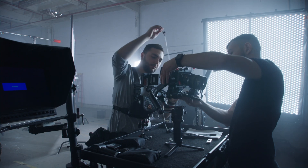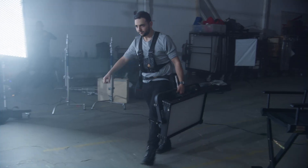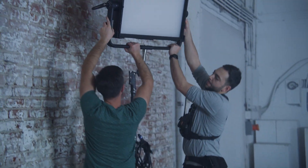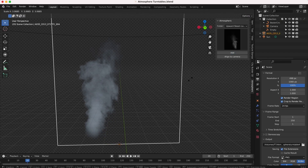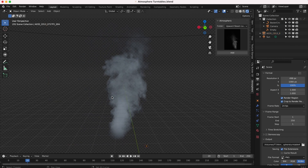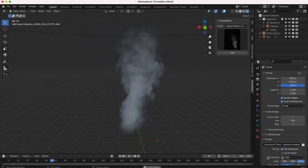We've shot these 2D elements on our RED digital cinema camera within a blackout film studio in Los Angeles in order to provide very high quality elements for use in your 3D work. All of the elements are pre-looped, so they're very easy to just grab and bring into your scene quickly and place wherever you want in your 3D world.